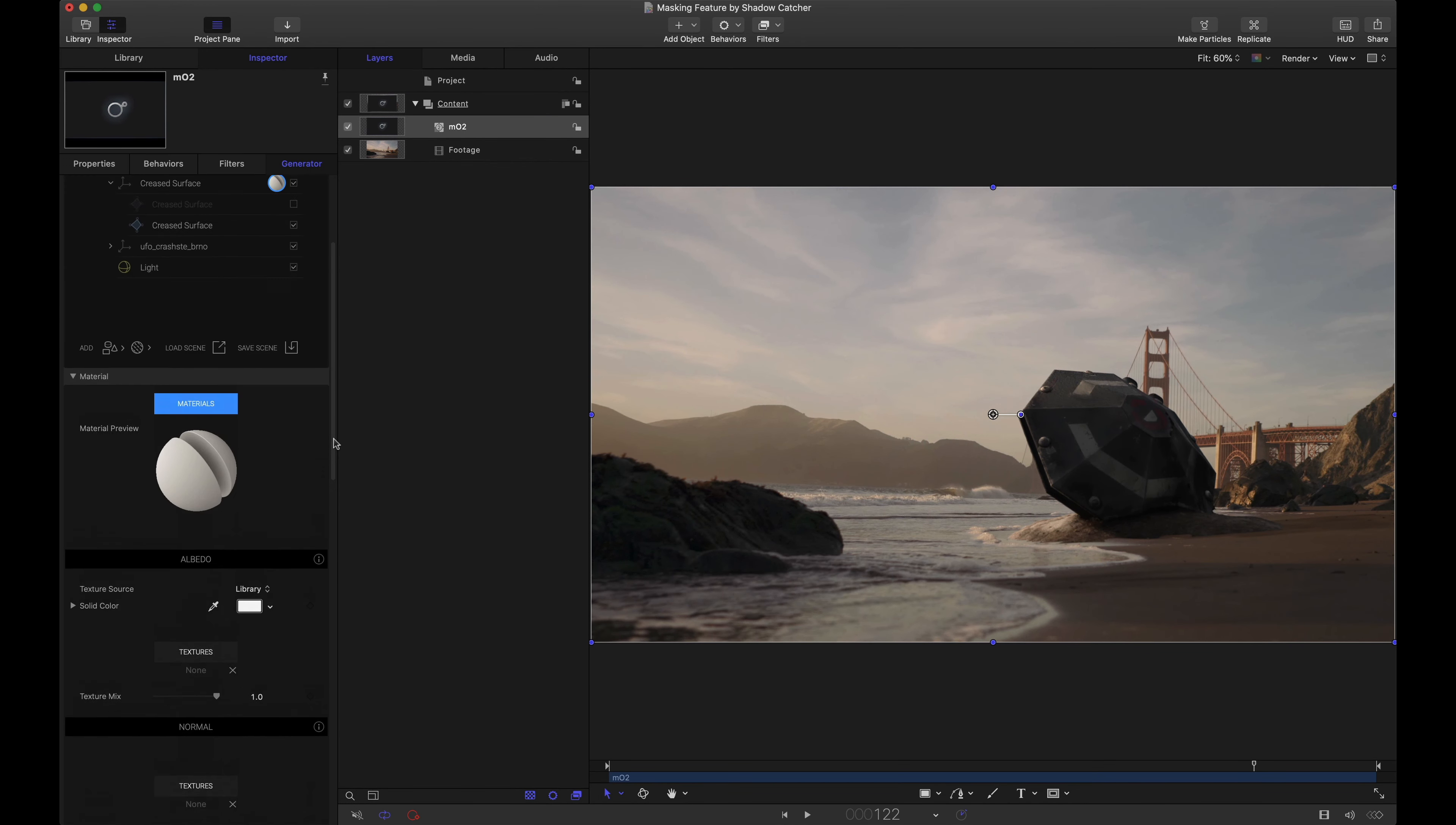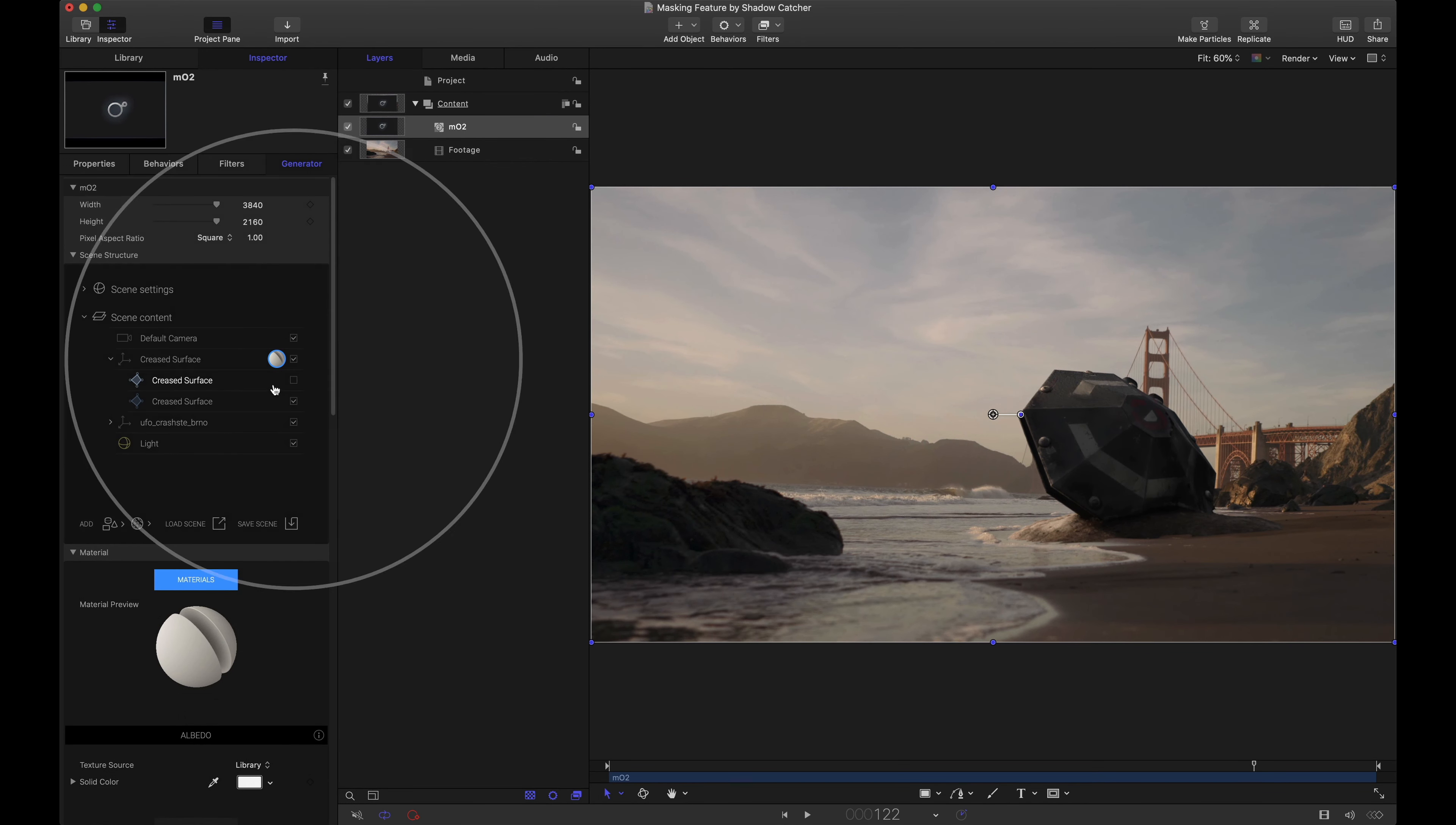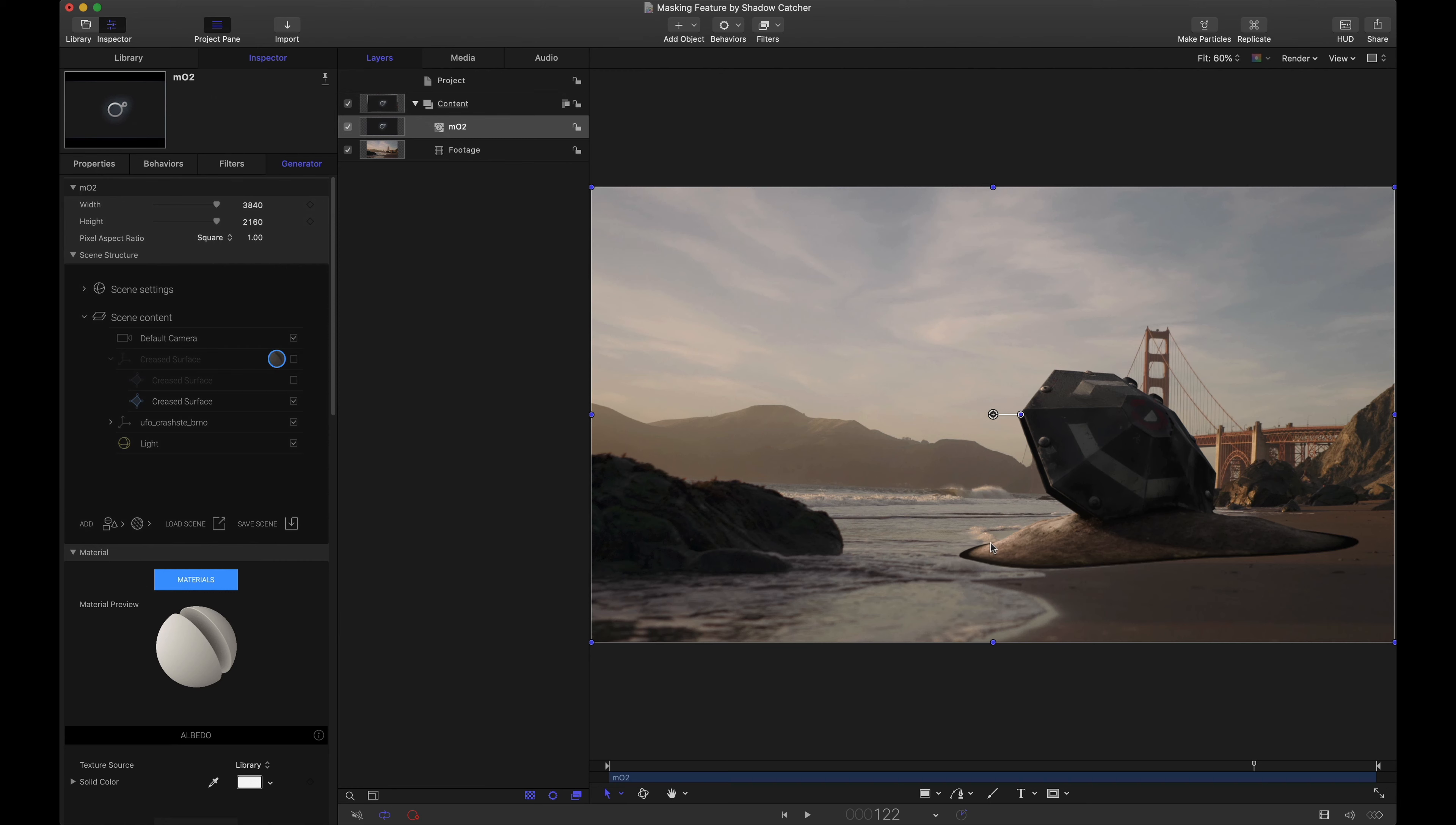And again to show that to you one more time if I come back up here and I completely disable this group we can see the entire object. But again when I re-enable it it's chopping off that part that the camera can't see. Just like I showed you in that quick scene back at the beginning of this tutorial.